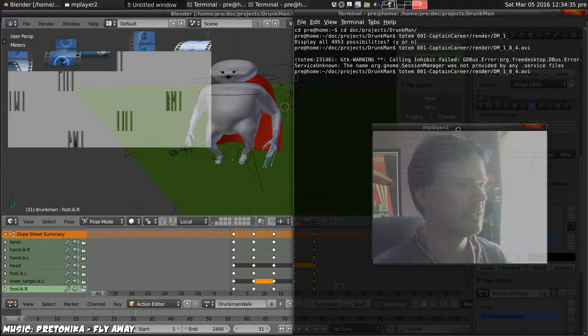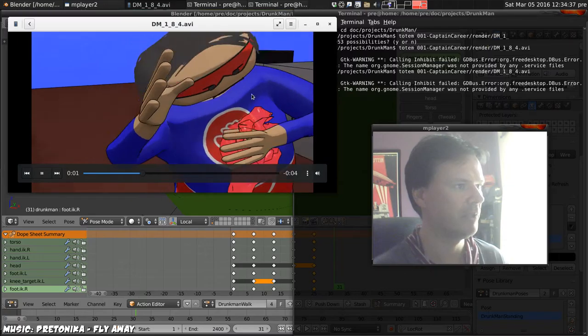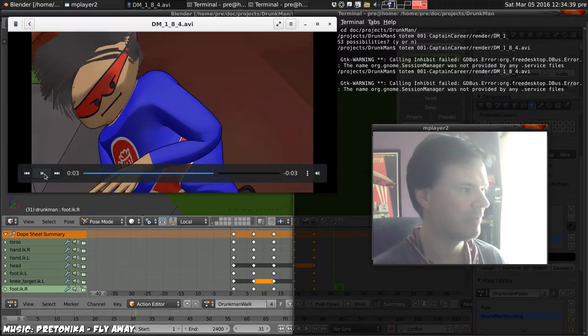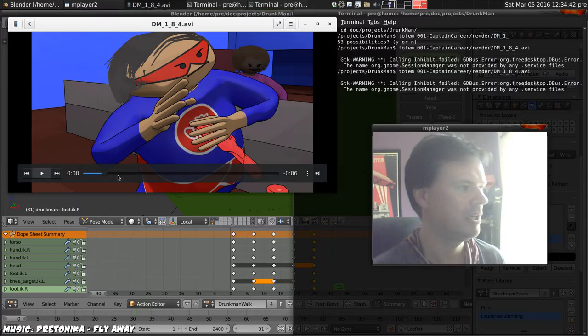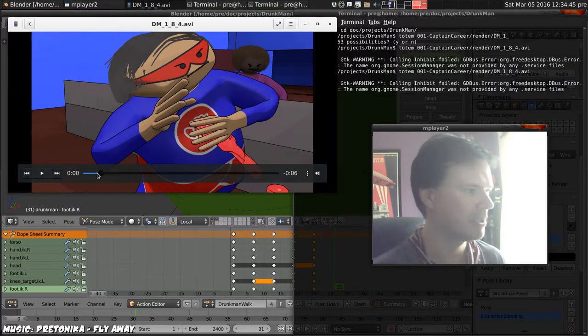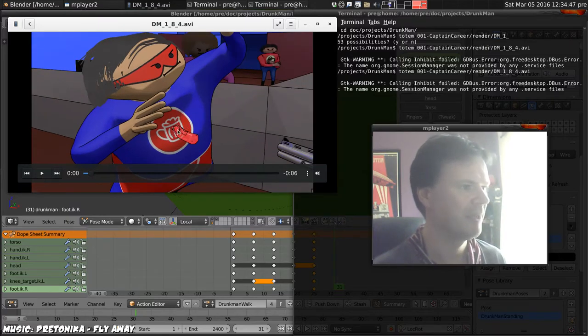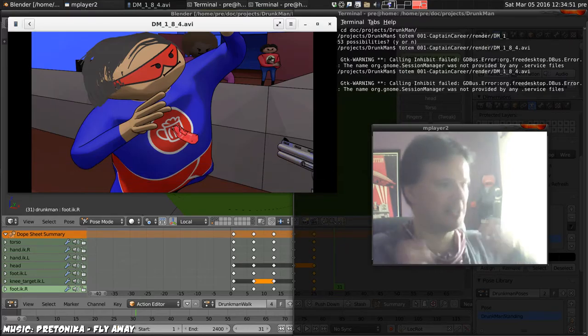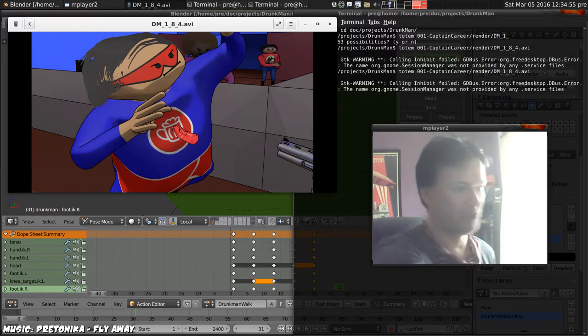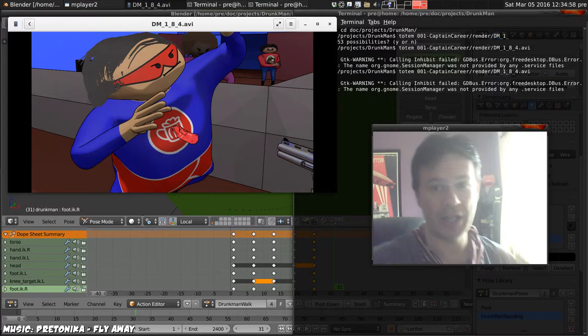Last time we did the blood coming out of his chest, and that looks sort of alright, but it needs his chest itself to look different. It just looks like the blood is coming out of nowhere. There needs to be a hole in his chest where the bullet's gone in.